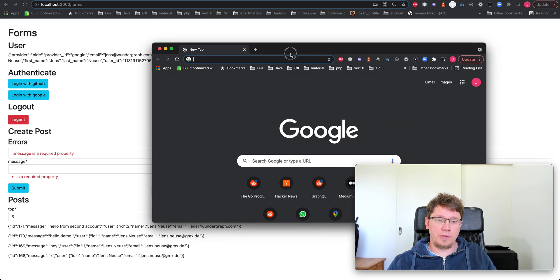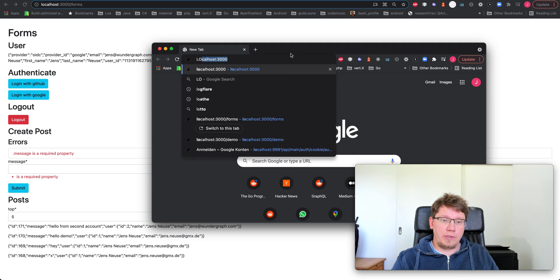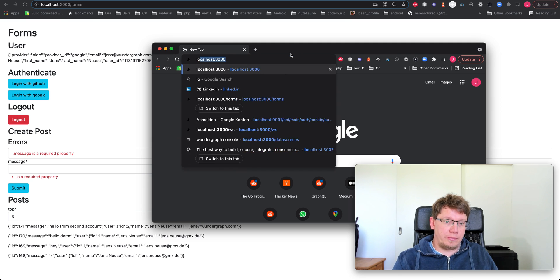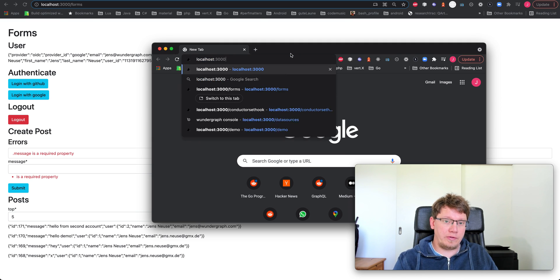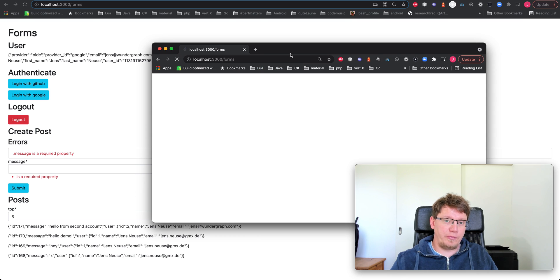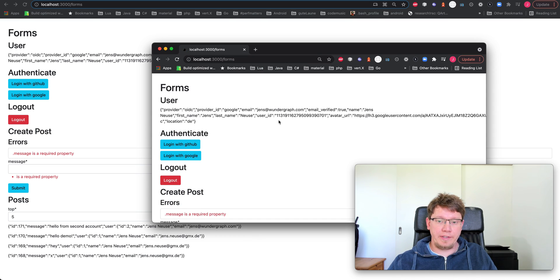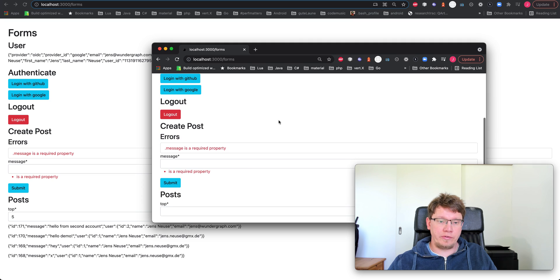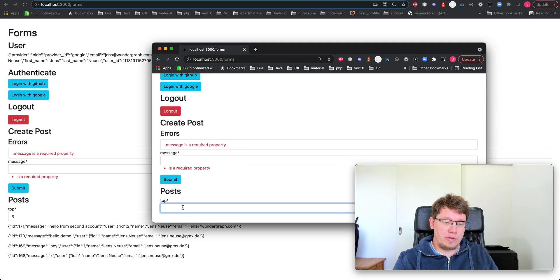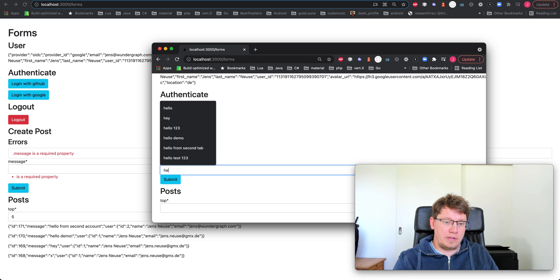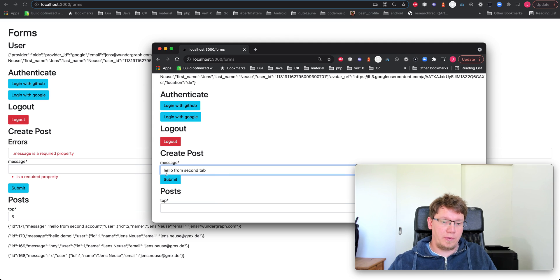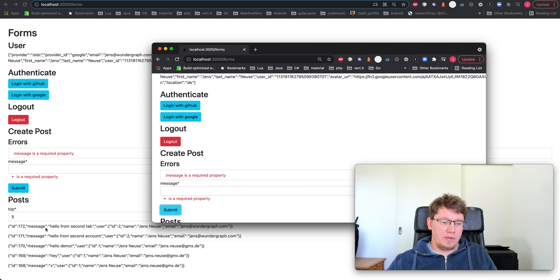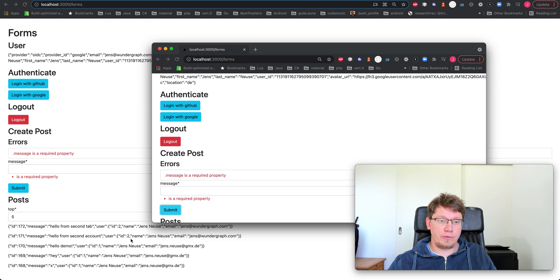So you can open a new window. We go to localhost 3000 to our forms application. We are still authenticated. This is cookie-based auth. We send a message here. Hello from second tab. And you can see this is popping up here immediately. So everything works as expected.